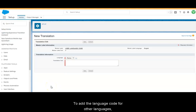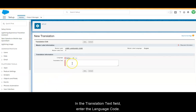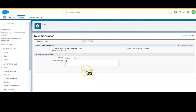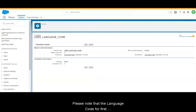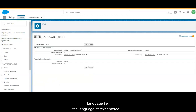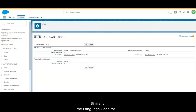To add the language code of other languages, select the language in the Language field. In the Translation Text field, enter the language code. Please note that the language code for the first language — i.e., the language of text entered in the field named underscore Language underscore 1 — is 1. Similarly, the language code for the second language is 2 and for the third language it is 3.